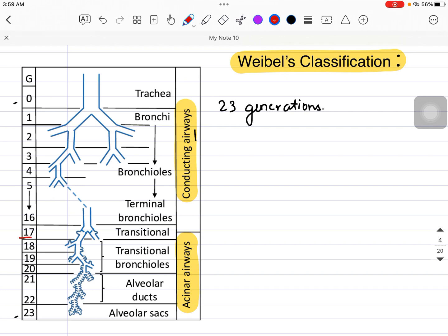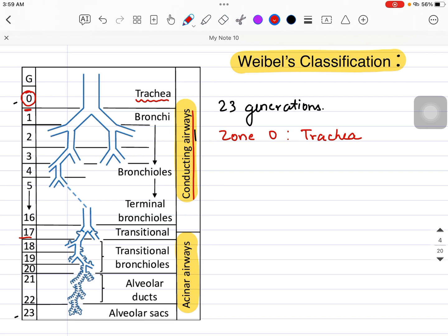Zone 0 is the trachea, and from generation 1 to 16 is the conducting airways. As you can see, from 1 to 16 that is the conducting zone, and from 17 to 23 we have the acinar airways.